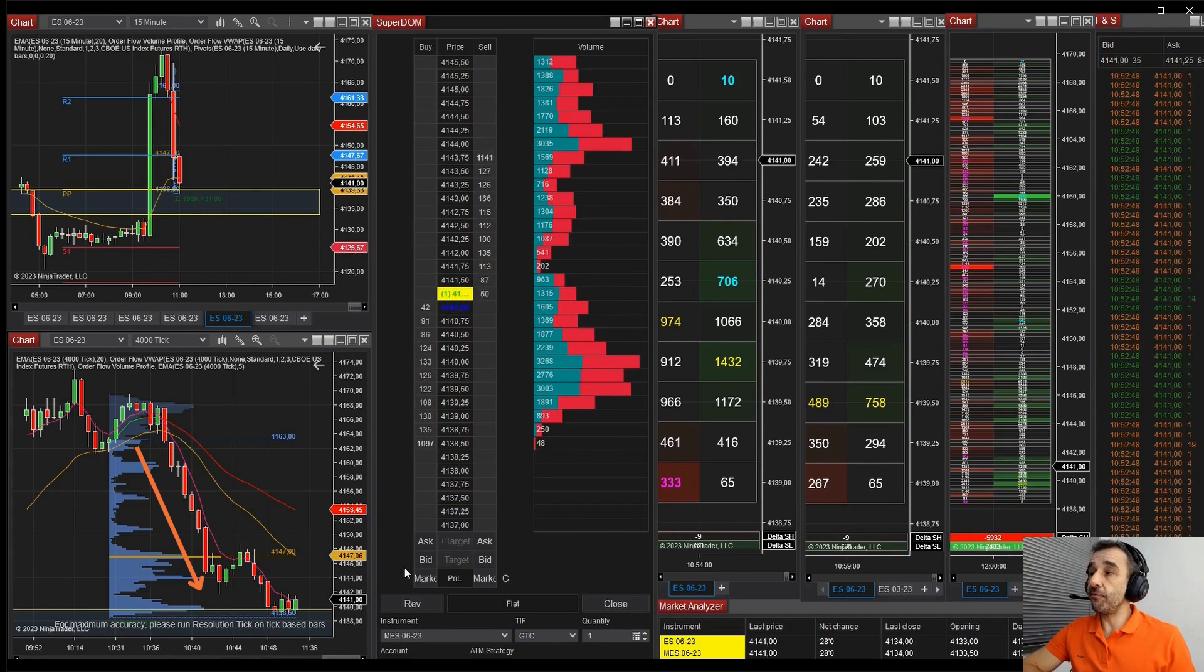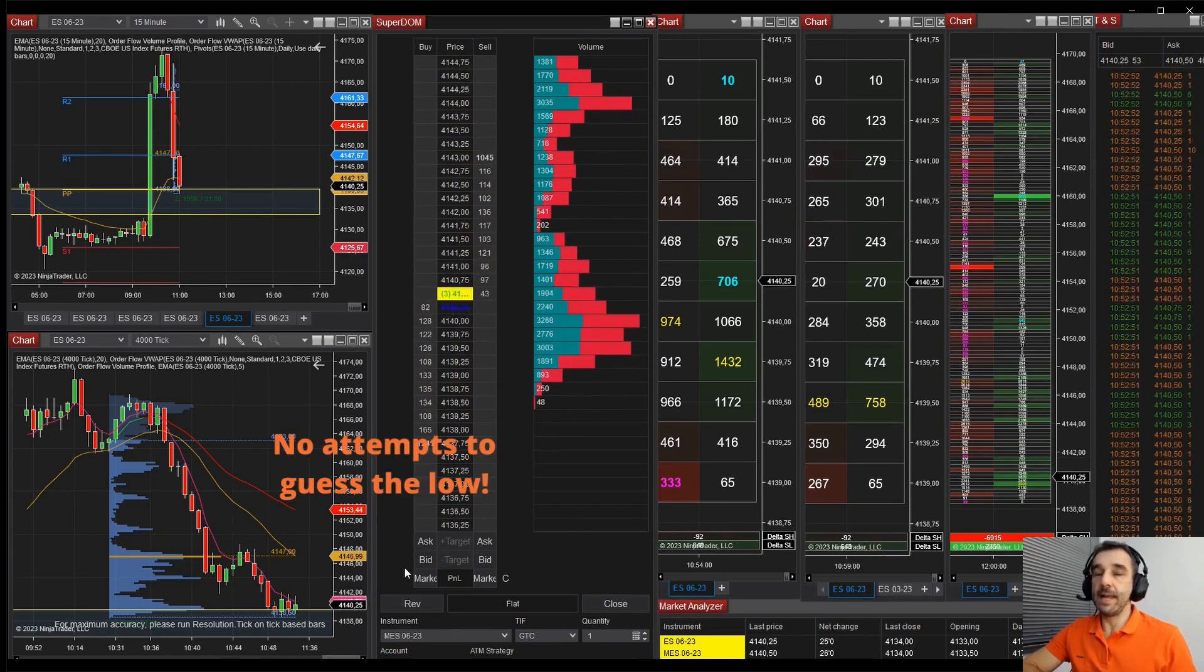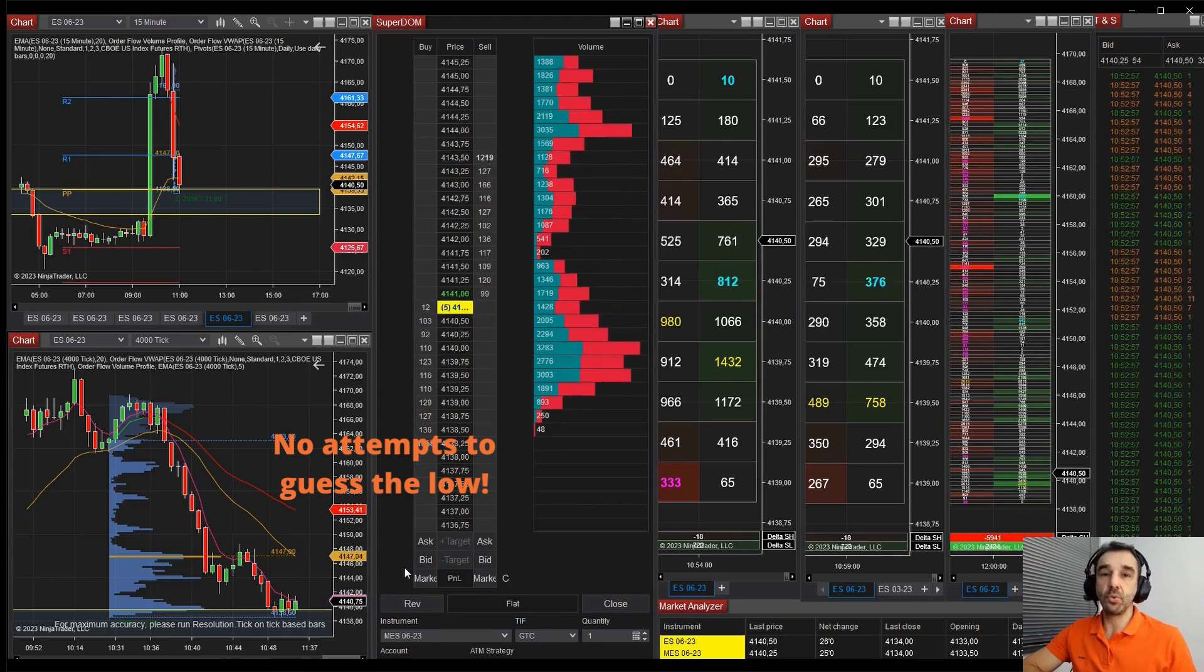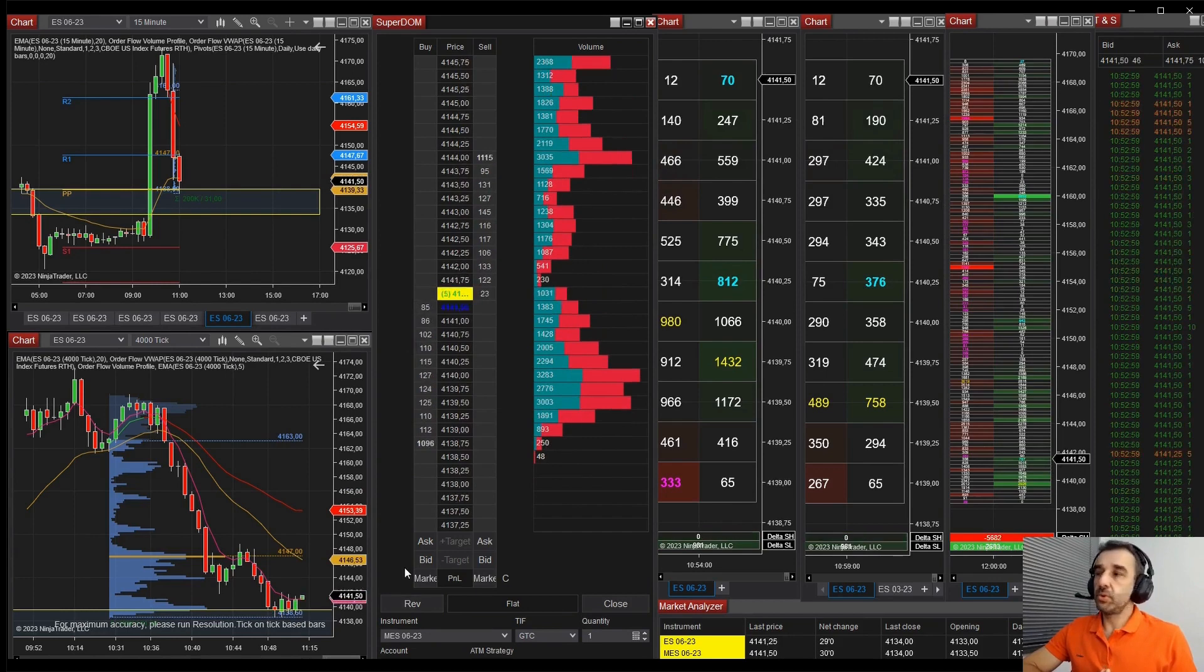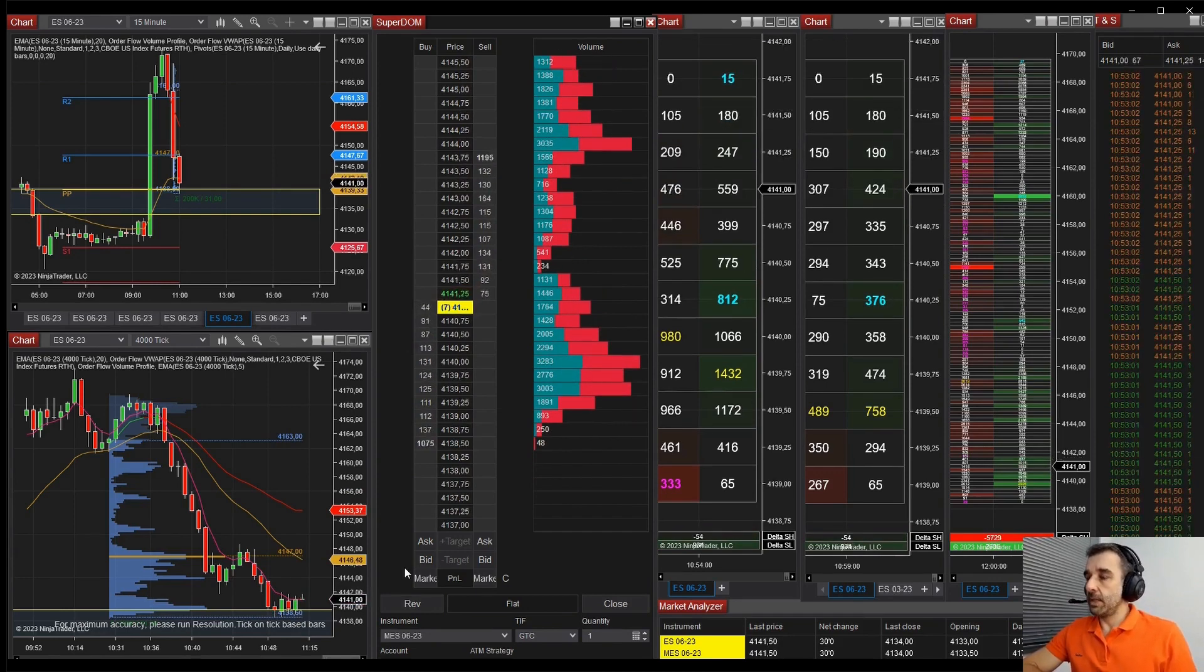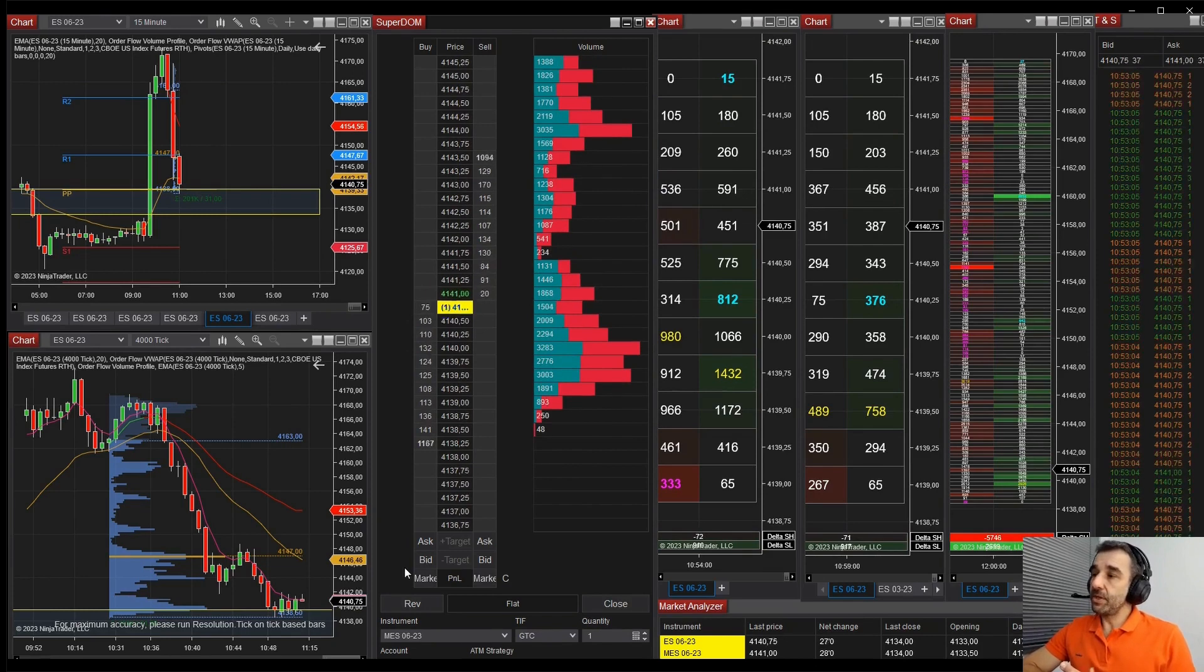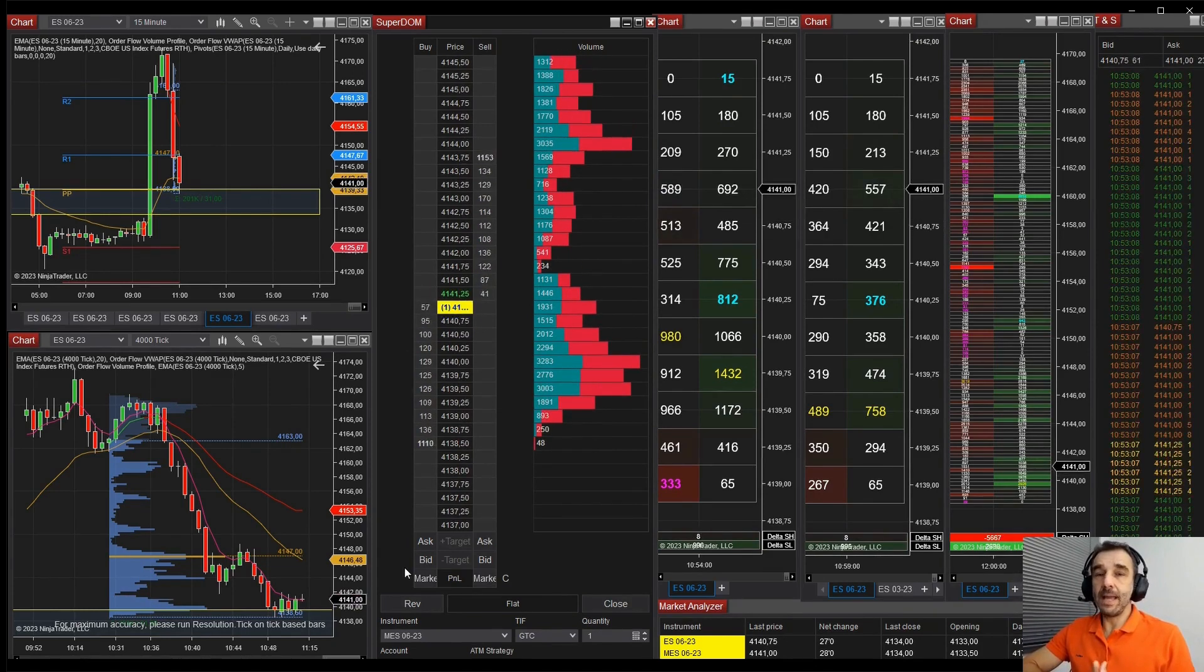We have a strong fall, obviously in such a condition I do not try any counter trend trade. What I usually try is to detect an opportunity to enter short in favor of the move, but here we reached the region that I'm always looking at, that is the value area high.